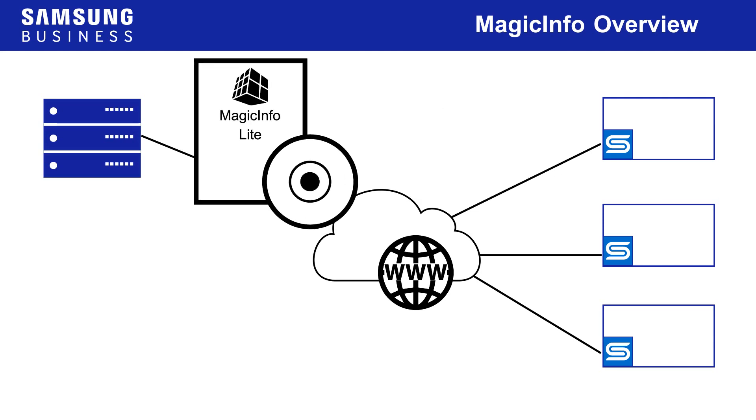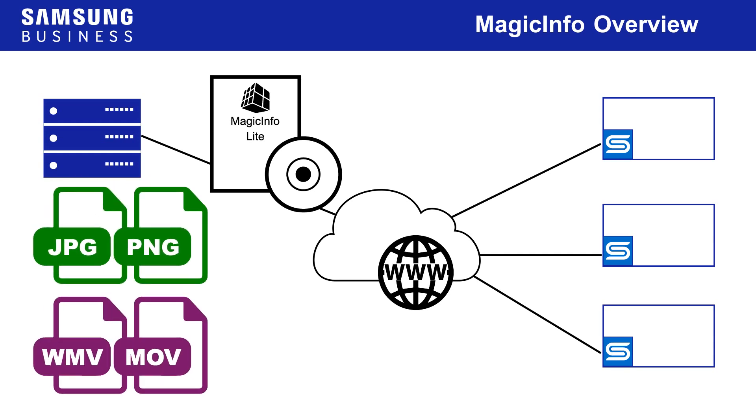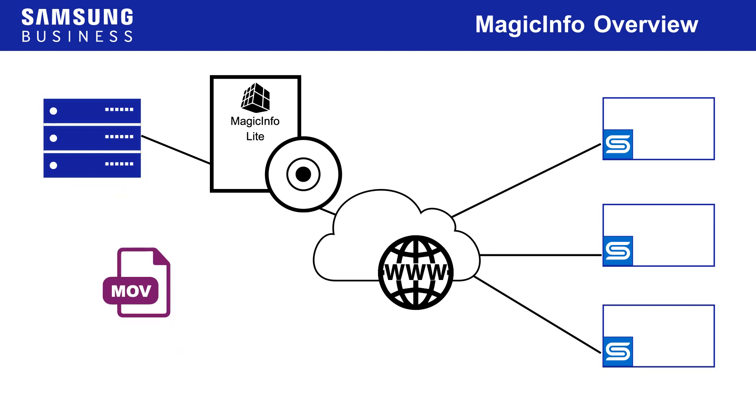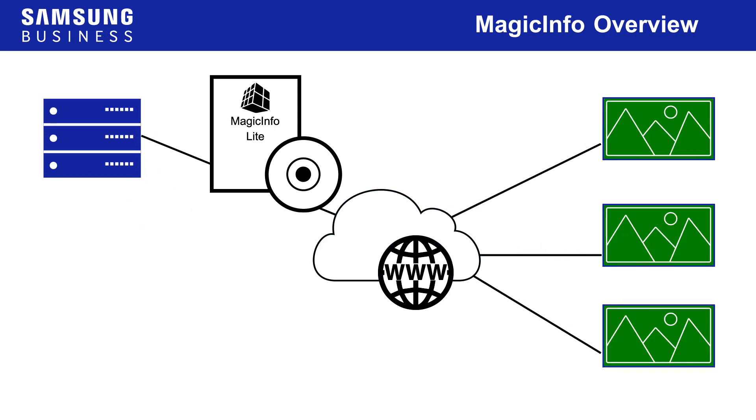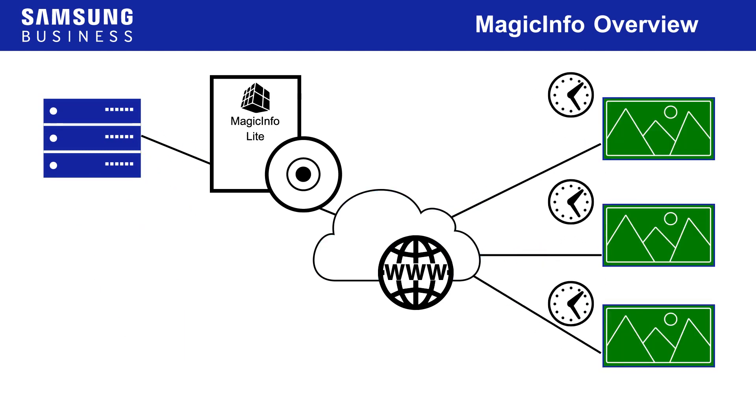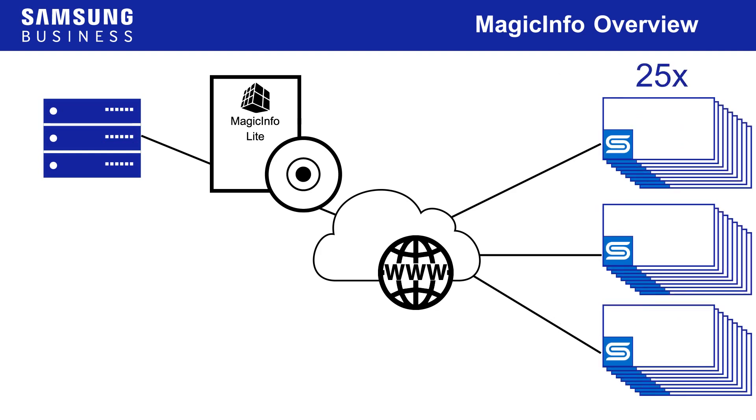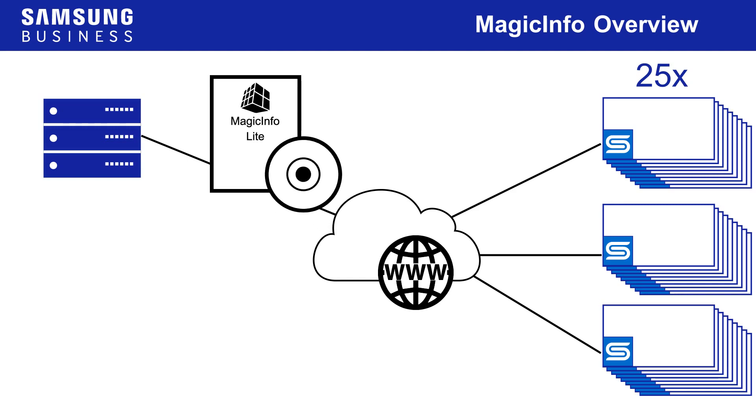MagicInfo Lite is intended to work with small scale network systems that are used to display pre-built media content. That is, one media file at a time in an order determined by the schedule. Up to 25 Lite players can be connected to a MagicInfo server at no cost. Licenses must be purchased for any additional players.